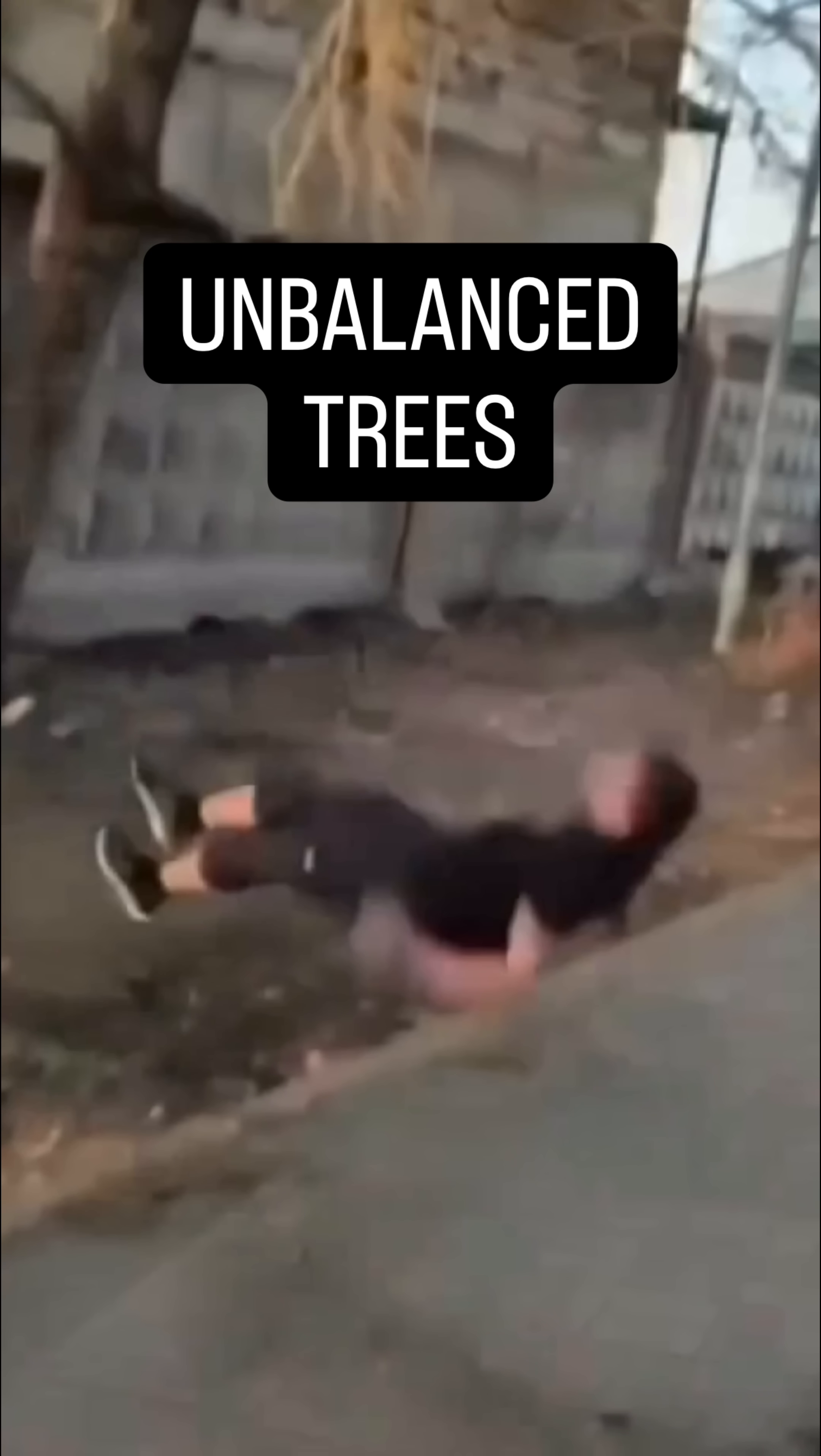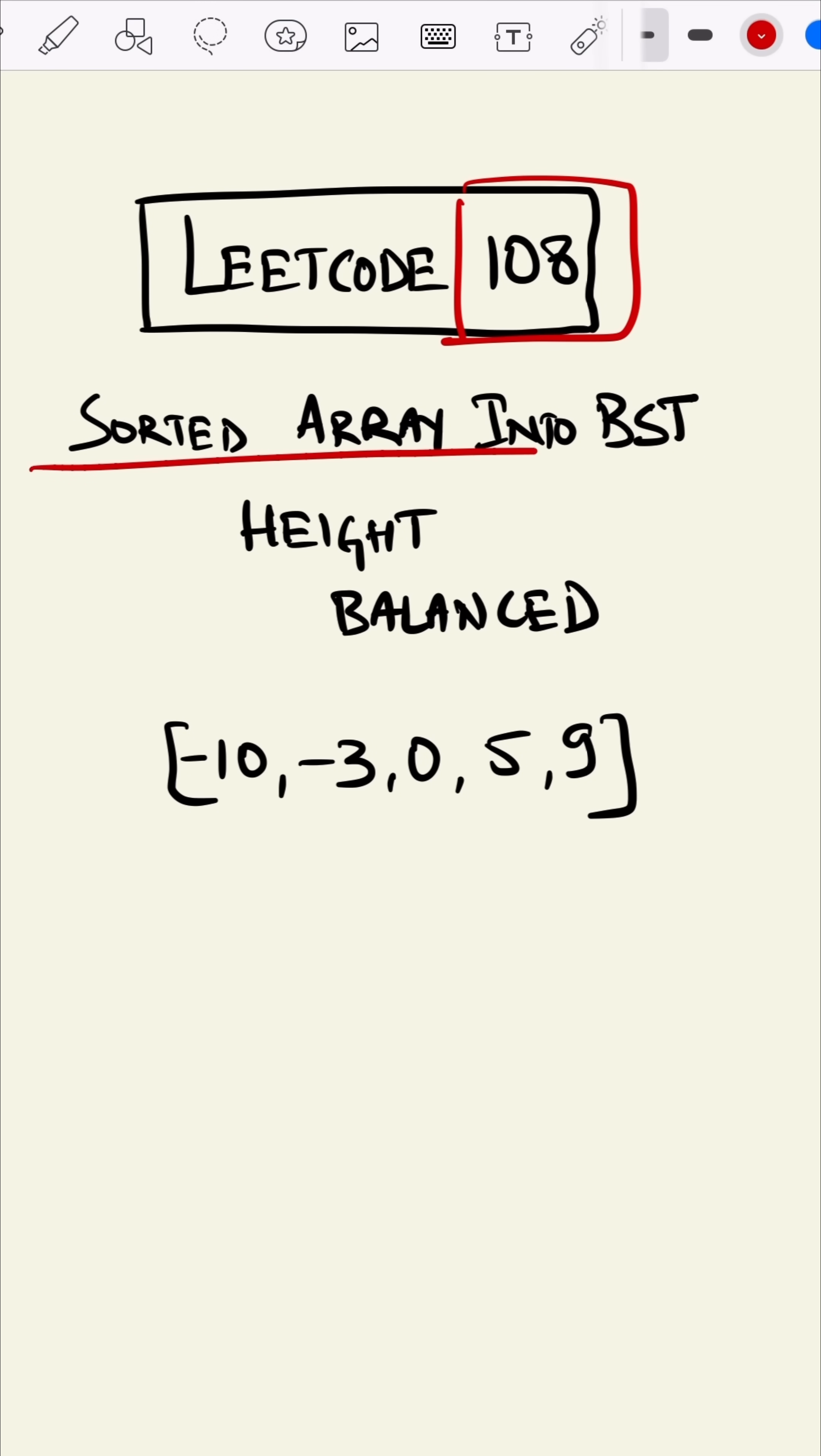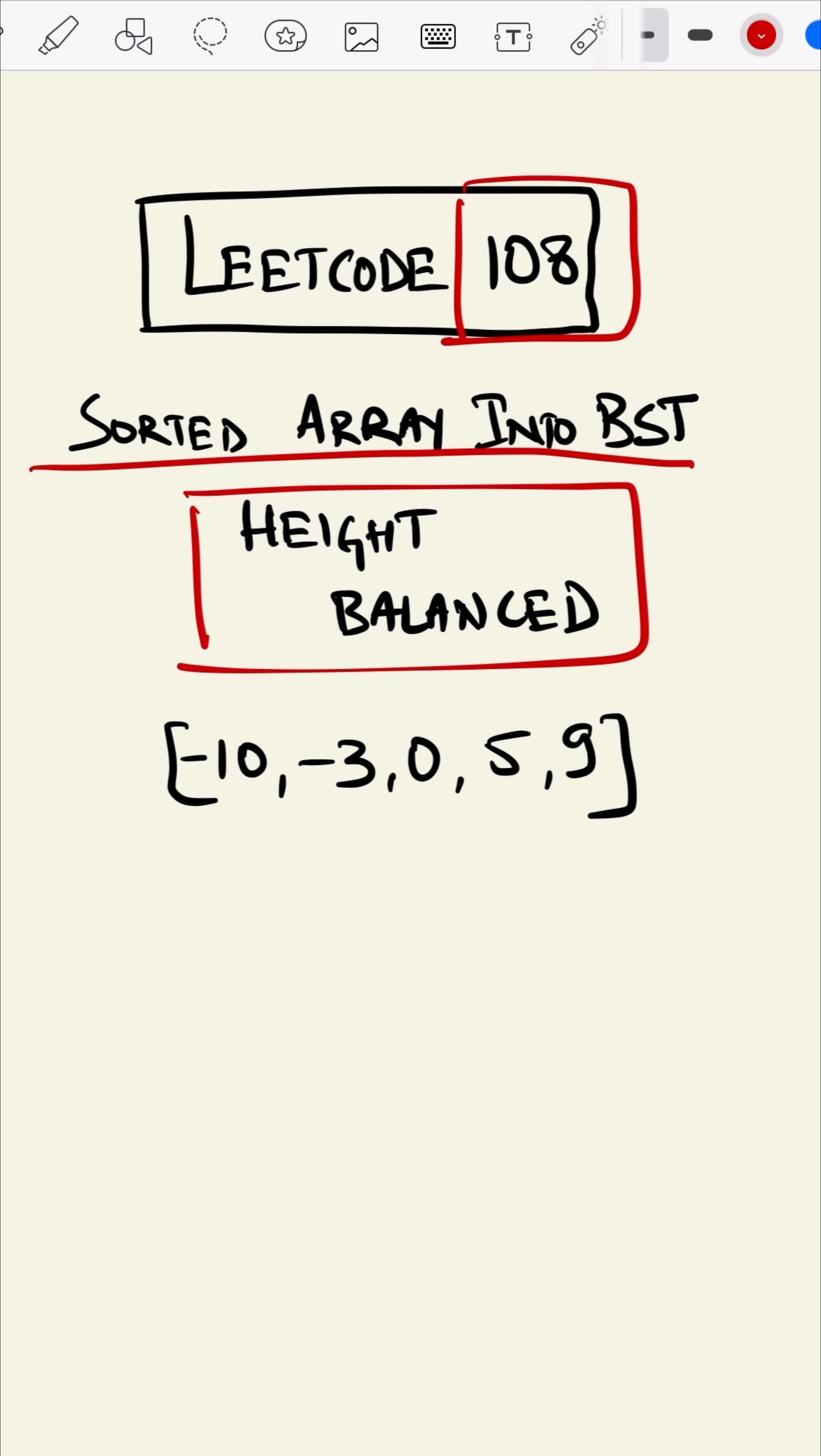This is LeetCode 108. In this question, we are converting a sorted array into a binary search tree, and the binary search tree should be height balanced. What I mean by height balanced, suppose...